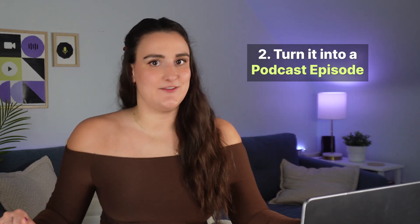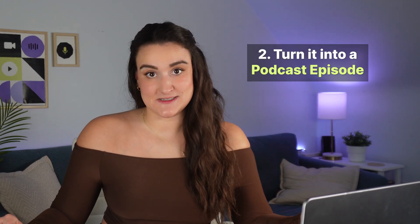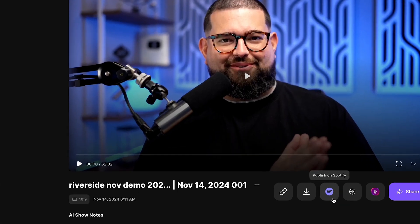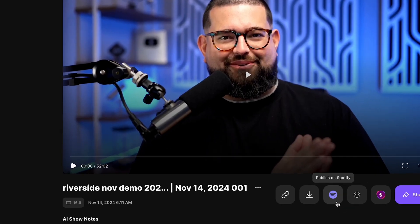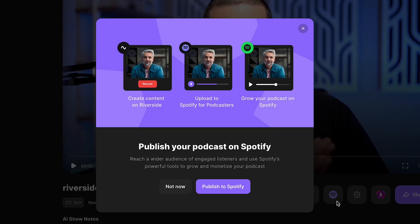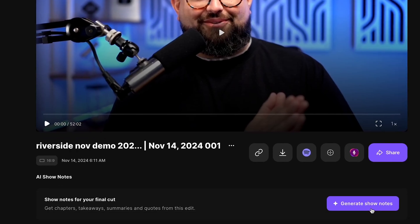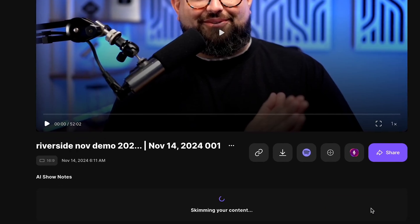Number two: make it a podcast. Select the Spotify for Podcasters button to be redirected and turn this into a video podcast episode on Spotify and an audio podcast episode on other podcast platforms.